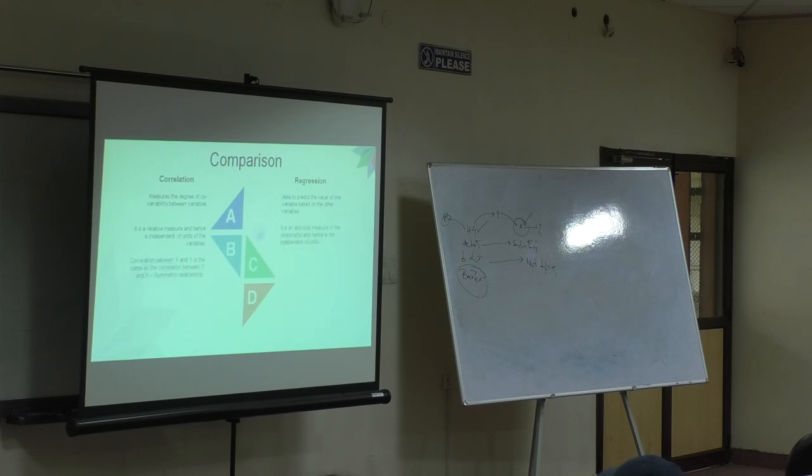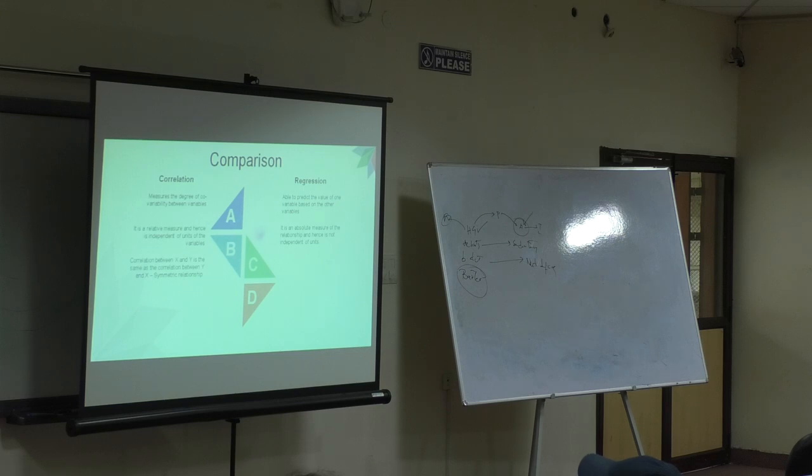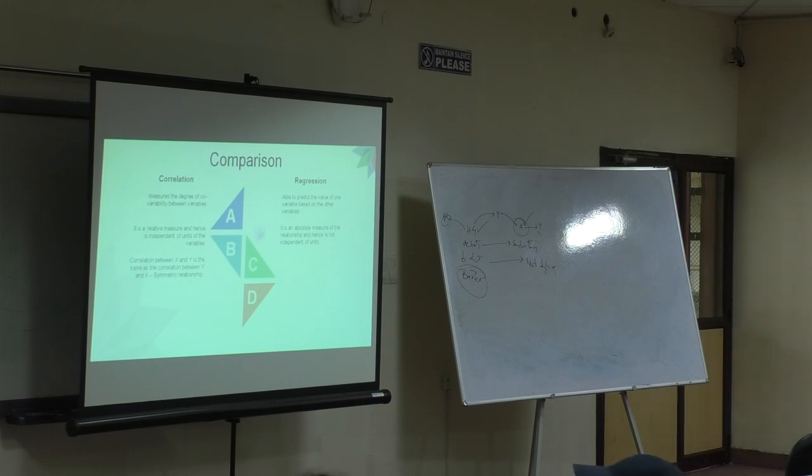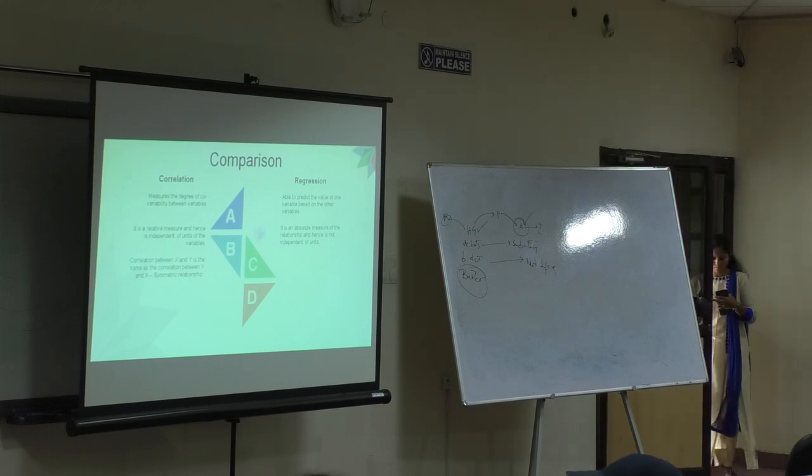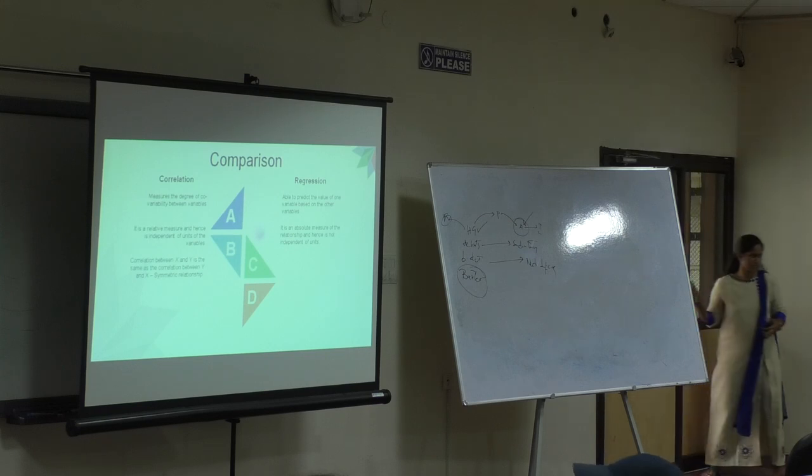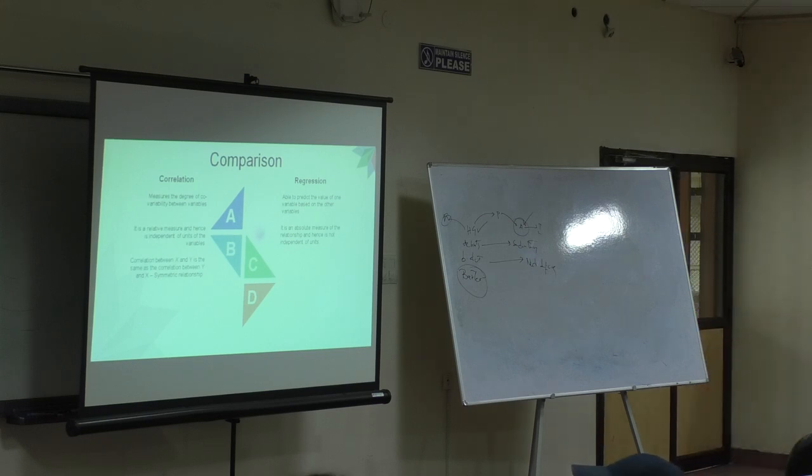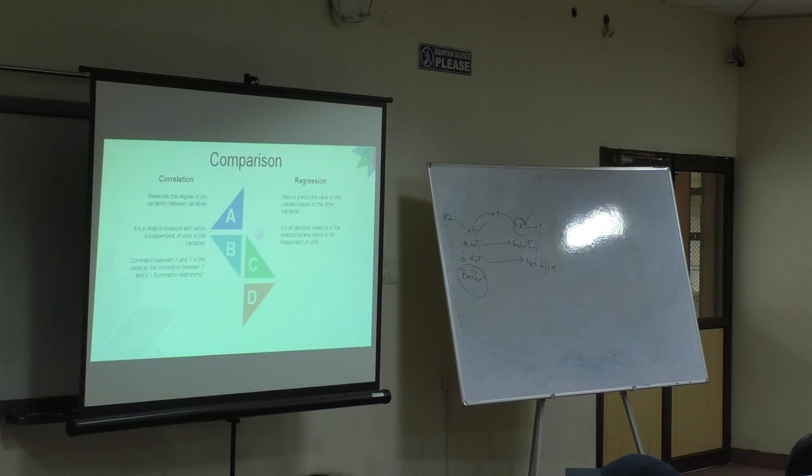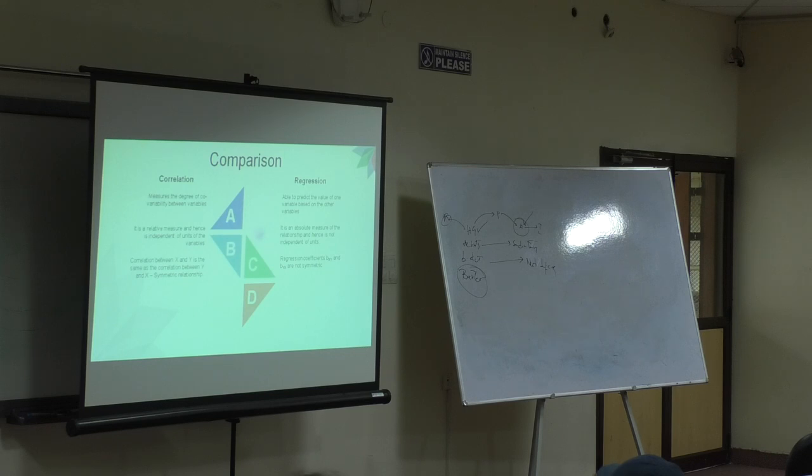We even talked about this in terms of symmetrical and non-symmetrical relationship. That is, a correlation of x on y or y on x is the same. For regression you have two different lines. Y on x is what we talked about in our class. The same thing if I do for x on y, it will be a different equation completely. Here the variables, or rather the coefficient, share a non-symmetrical relationship.